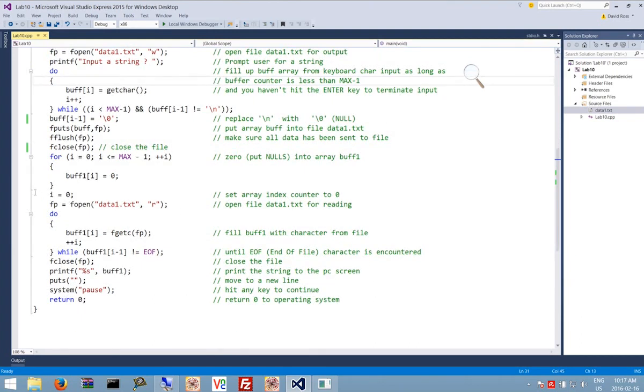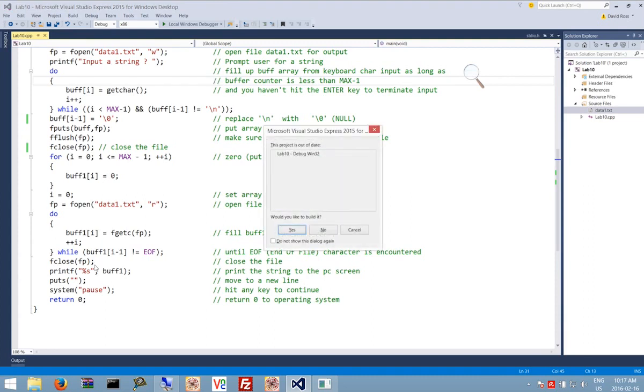Once we've done that, we're going to zero buff1, read all the information from the file back into buff1, and then print it out. Let's see what happens when we run this up. We're just going to hit F5.